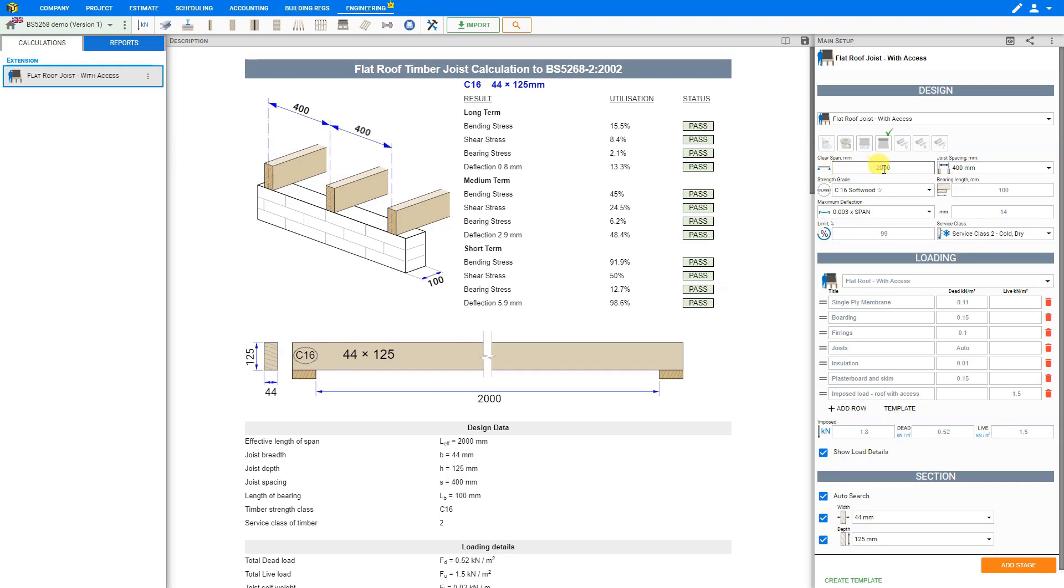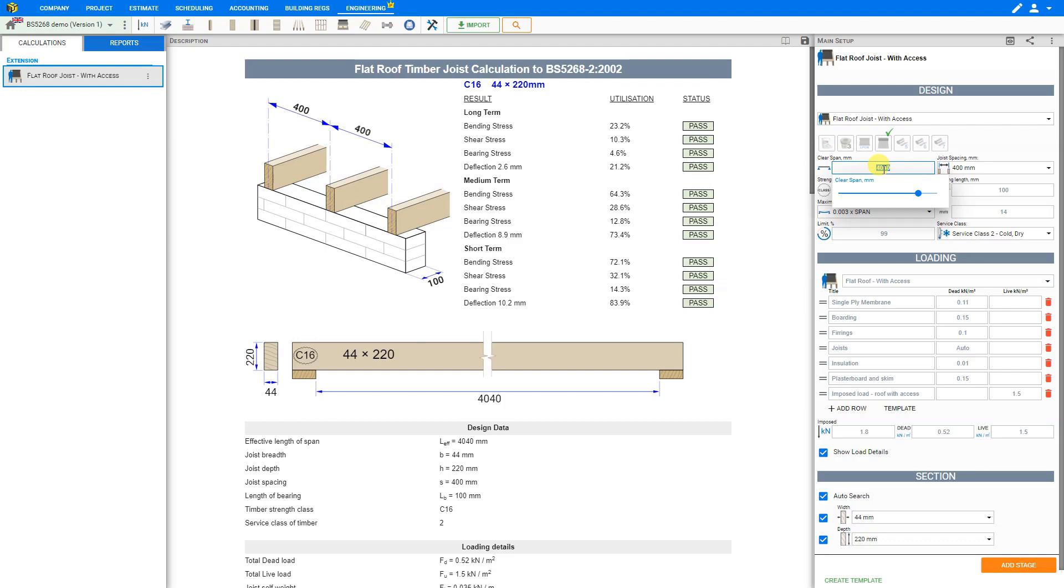Then we can enter the clear span, and this should be in millimeters. In this example we will use 4000 millimeters. We can use the slider to adjust to our desired measurement or simply input the numeral manually.